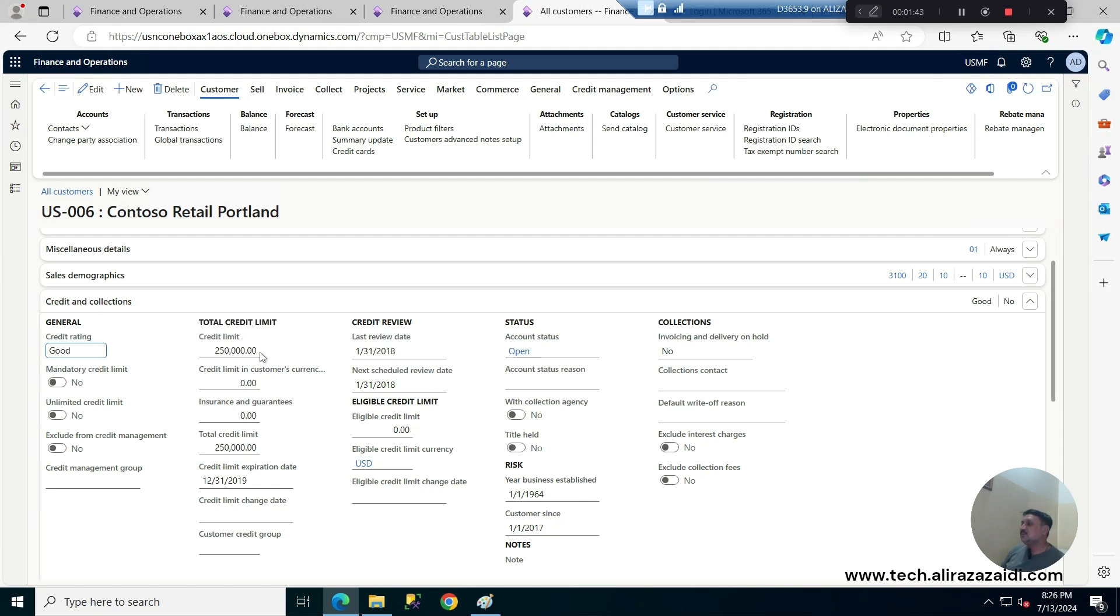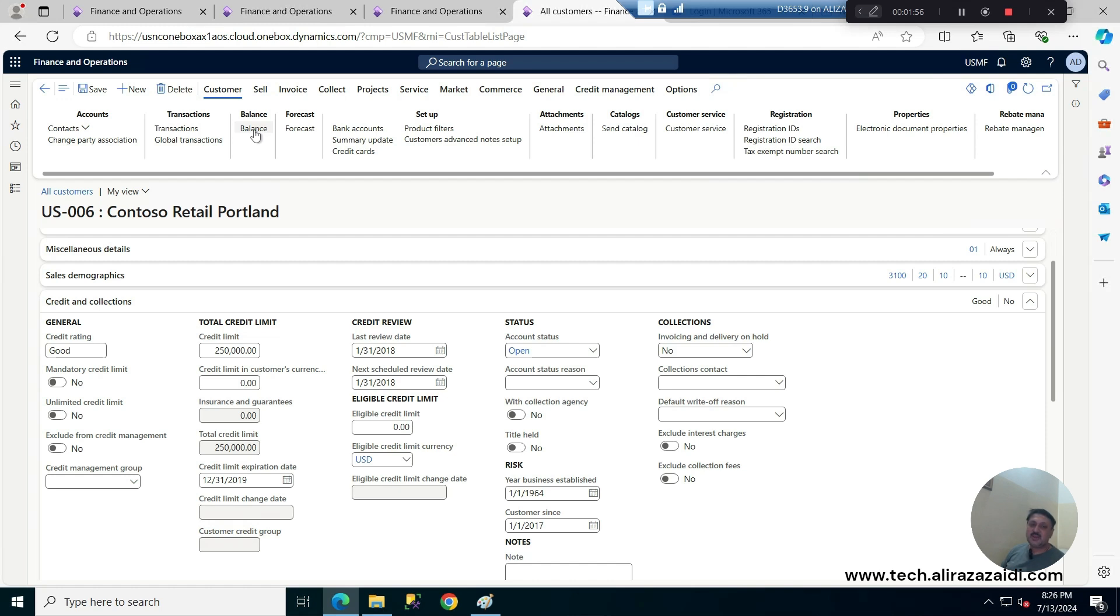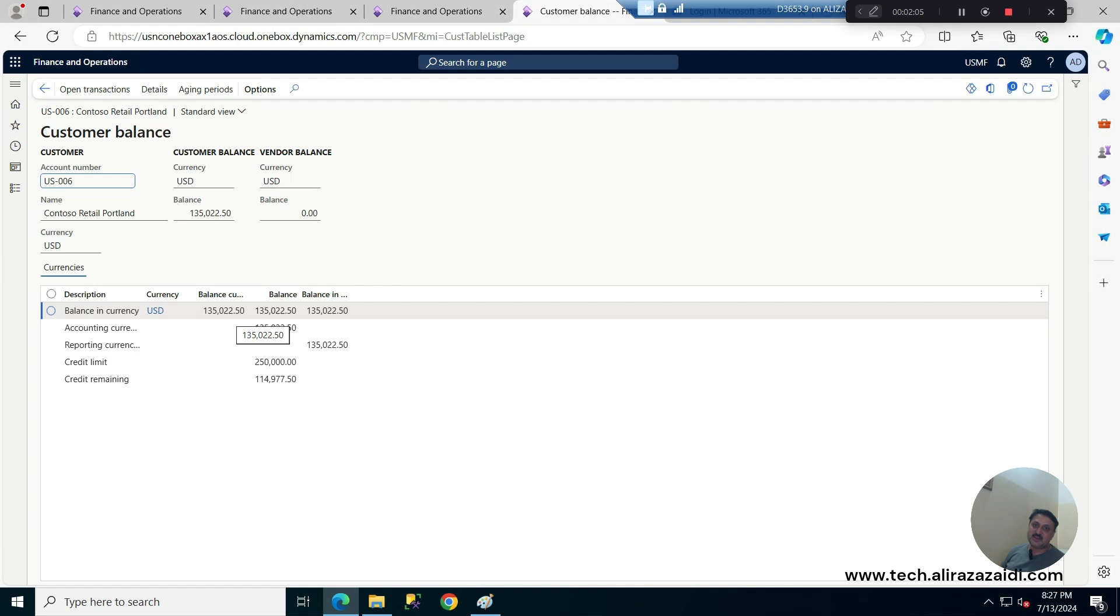And if we want to see what is the customer current balance, for this we have to go on at this first tab under customer and balance. And balance when I click on it, I found that he has 135,002 as balance. So he can still have a lot of balance that he can purchase.